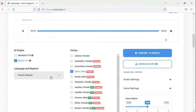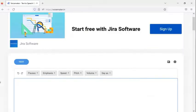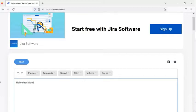Then I type a paragraph. Let's see how to convert that paragraph to speech. First of all, I type the paragraph and then let's switch to a female voice.